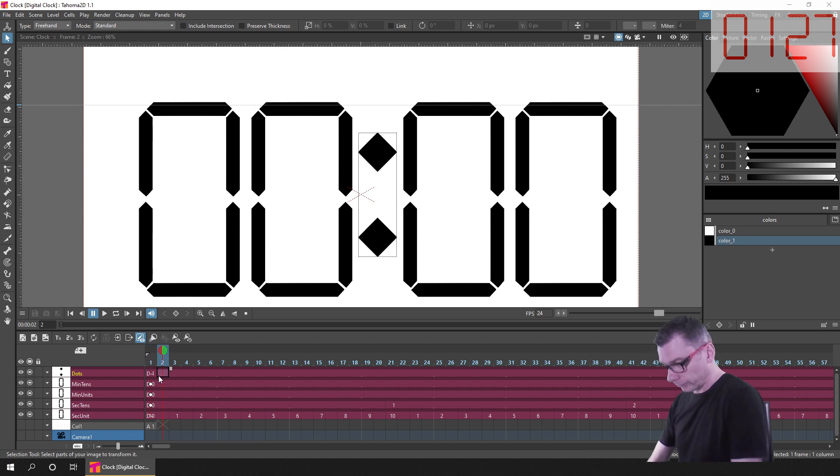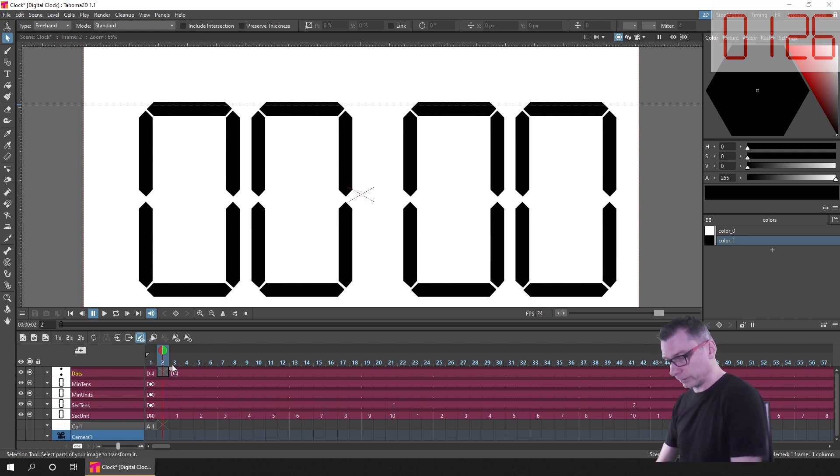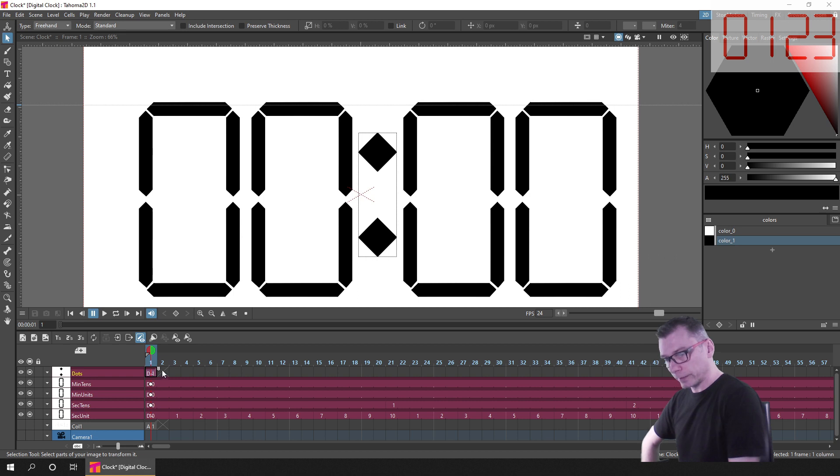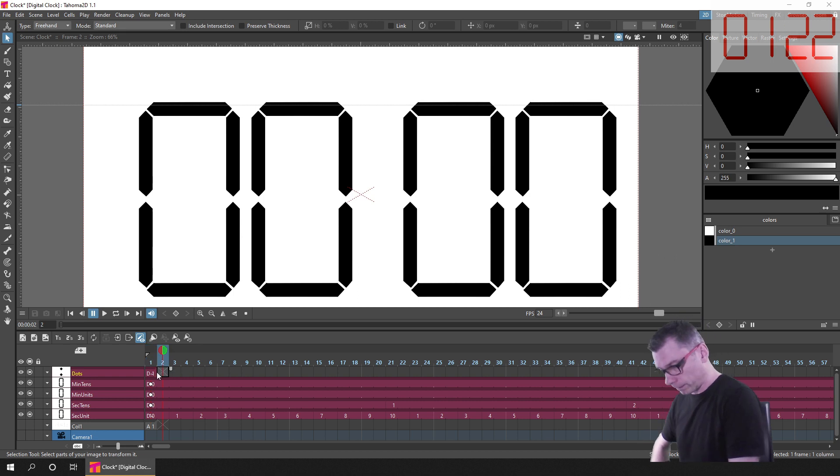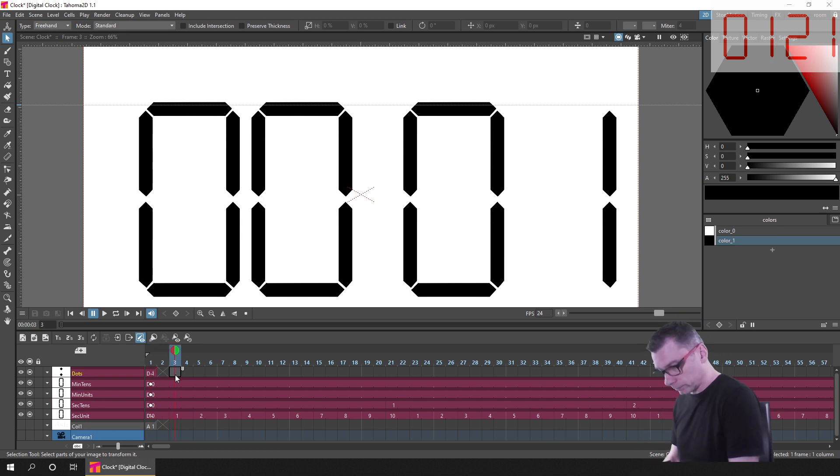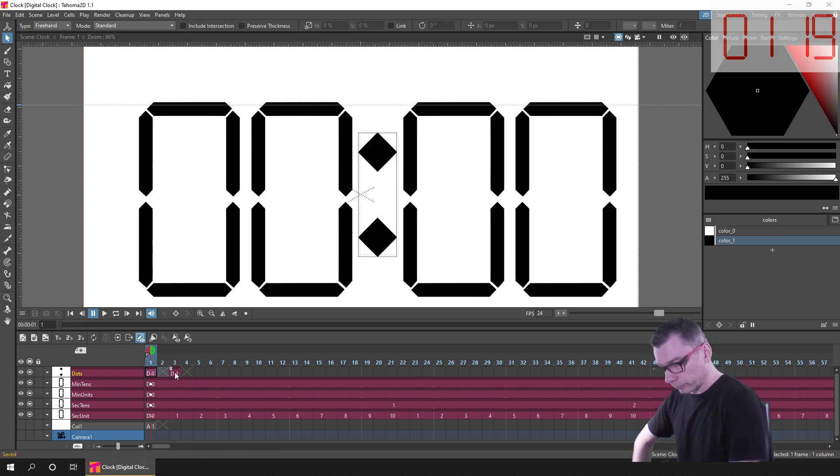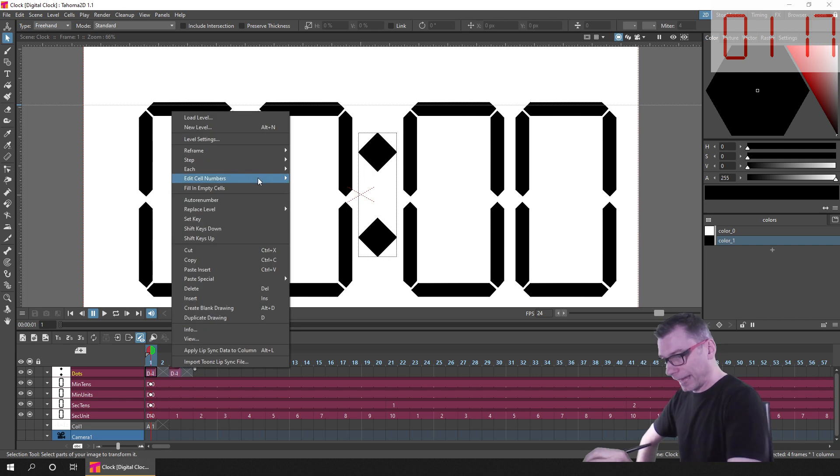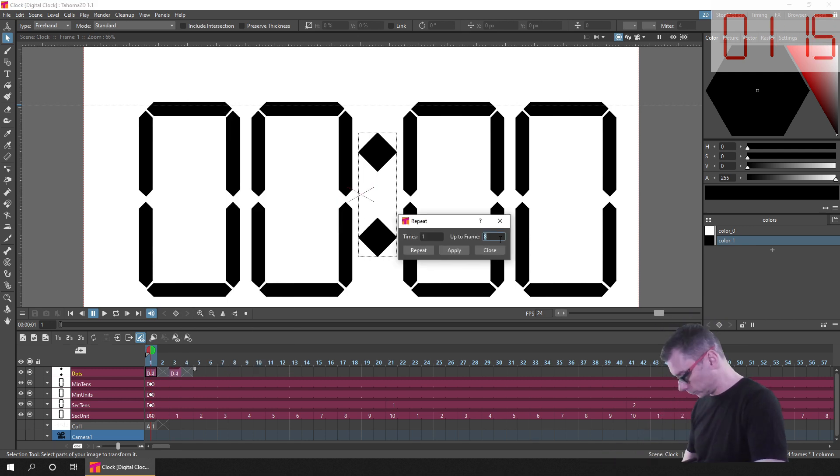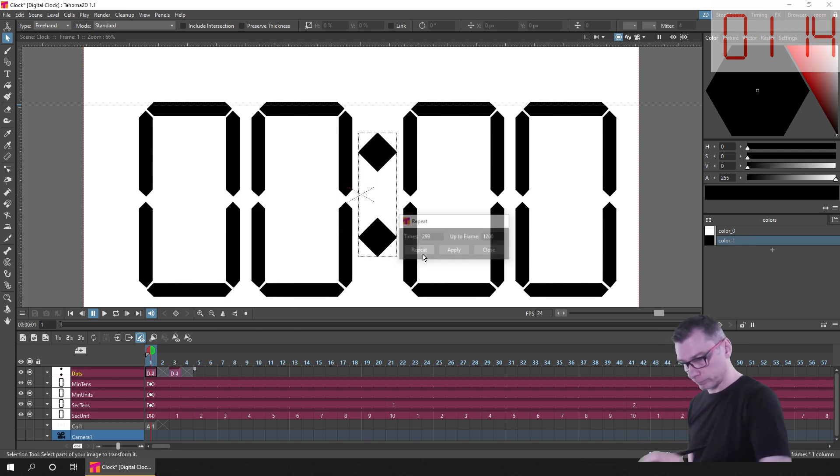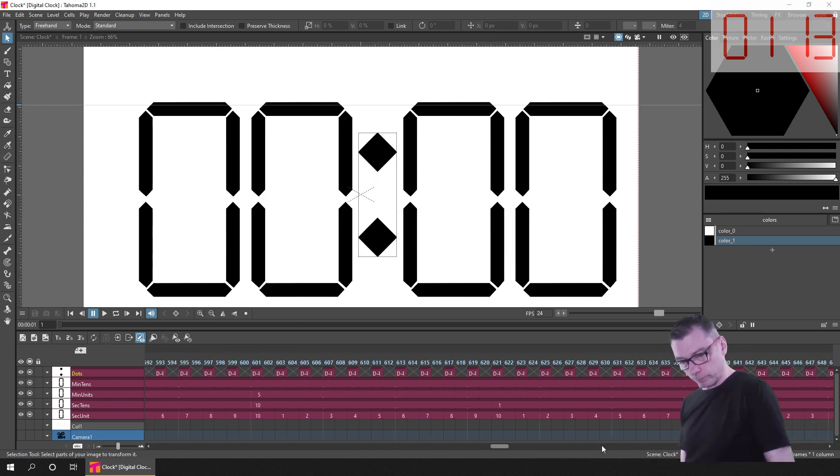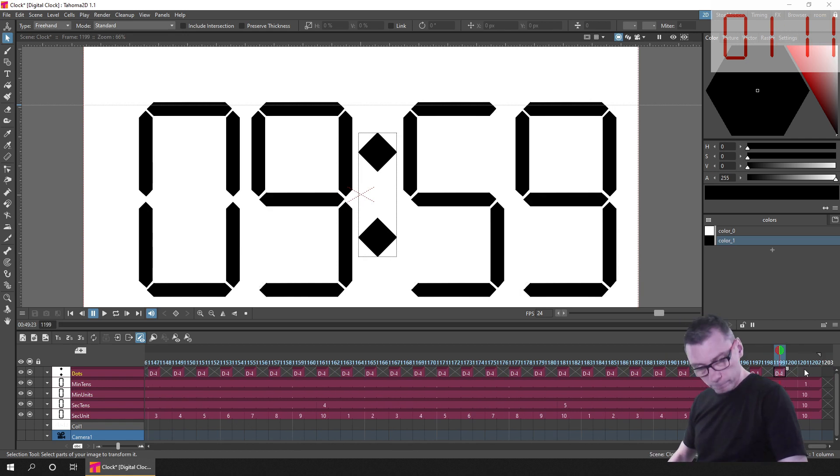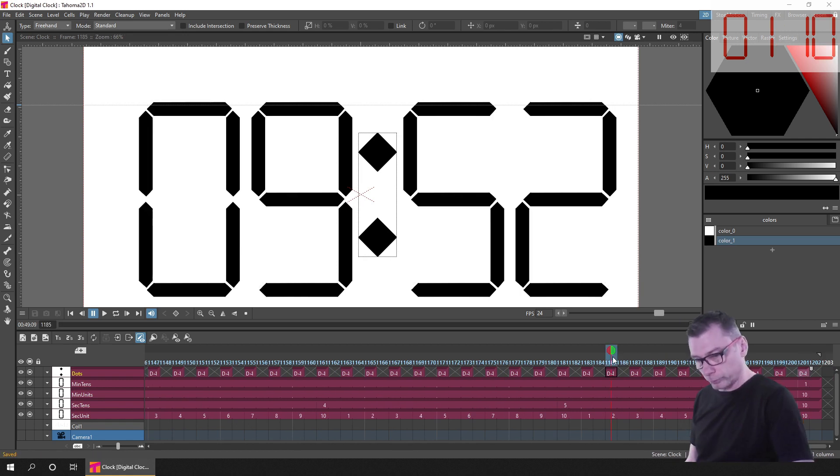Then finally, after deleting all but the first exposure of the colon drawing, I then copy and pasted that to frame three, and then highlighted from frames one to four, and chose to repeat them through to the end of the animation. So that gave me the blinking colon for each second of the animation.